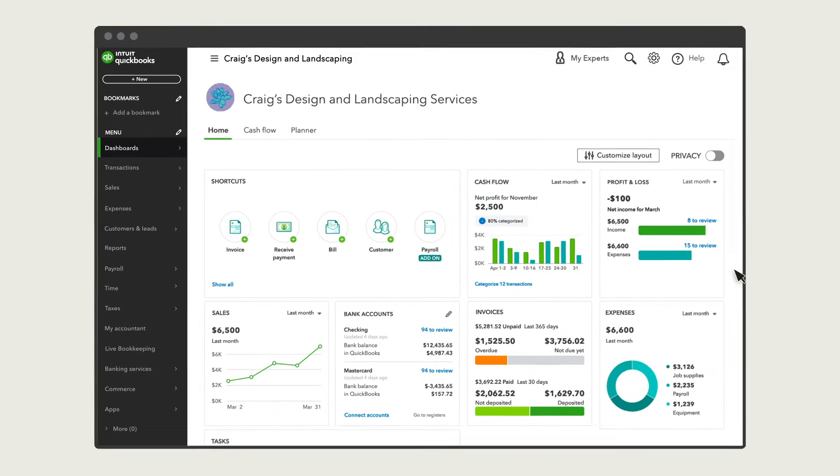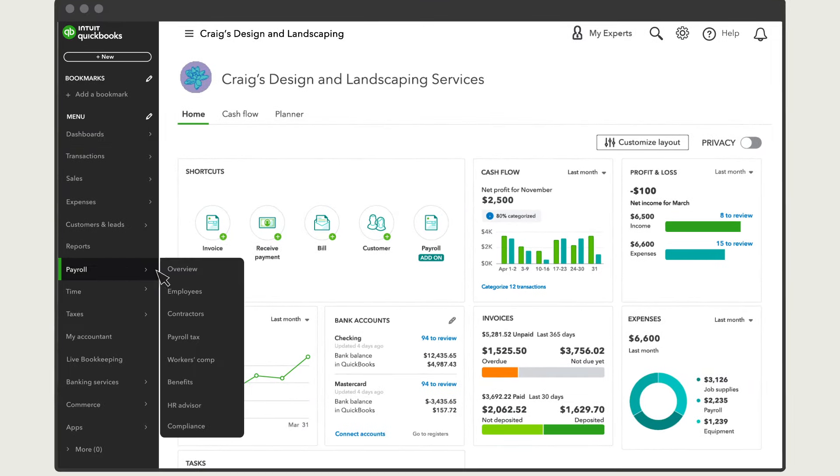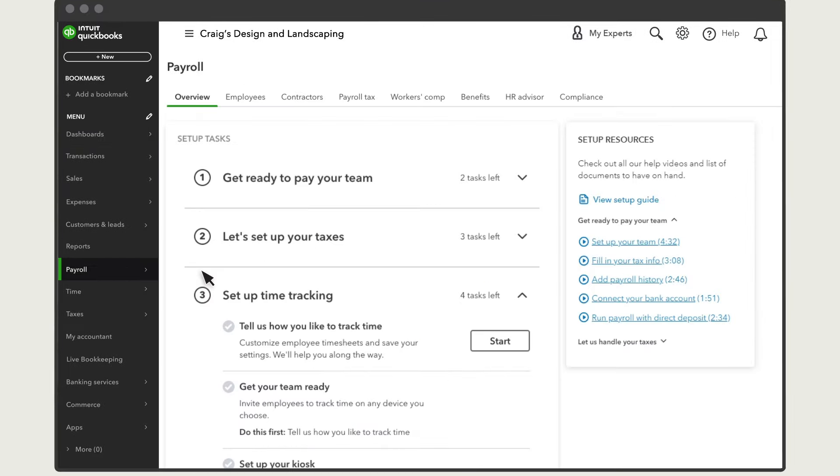To start, go to Payroll Overview and under your Setup task, find Tell Us How You Like to Track Time under Setup Time Tracking. Select Start.